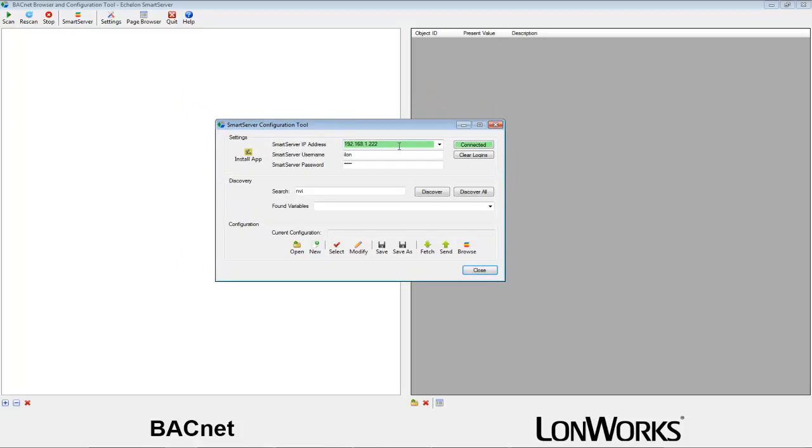Verify that the IP and credentials in the settings area are accurate for your Smart Server. If they are not, change them and hit the Connect button.